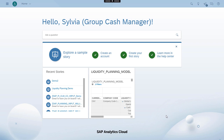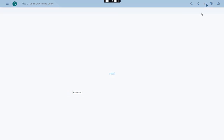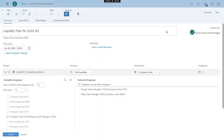Today, Sylvia, the group cash manager, wants to trigger a new cycle of liquidity planning for Q3 with detailed plans for each month. She opens the story she's been working with. To trigger the process, she needs to send an input form to her subsidiary cash managers.